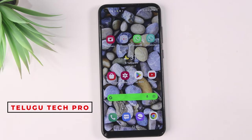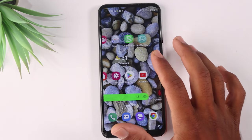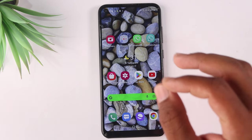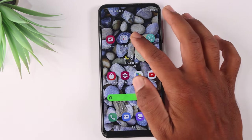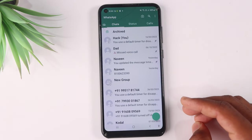Hello friends, welcome to Telego Tech Pro YouTube channel. I am doing mobile news. You can also share WhatsApp with your computer. I will share 3 hidden settings for WhatsApp.